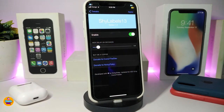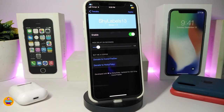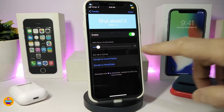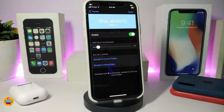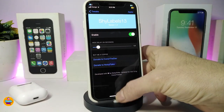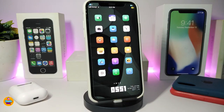Another tweak I want to talk about is ShyLabels 13. This is for the labels on your springboard — whenever you switch between pages, the labels will disappear. You can adjust the duration, starting from one second up to however many seconds you want to set. Once you're done, respring your device for the changes to take effect. This one is called ShyLabels 13.